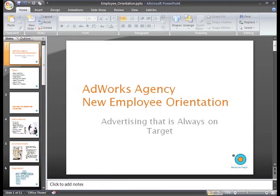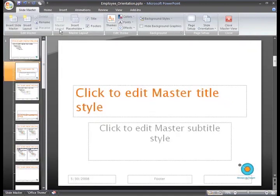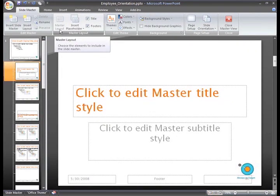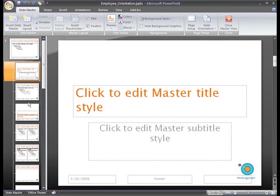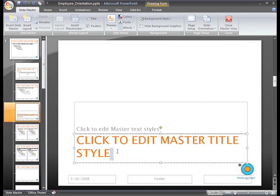We'll go back to the Slide Master View by selecting the View tab and clicking the Slide Master command. In the pane on the left, we'll select the Section Header layout and then select the text you want to modify on the slide.